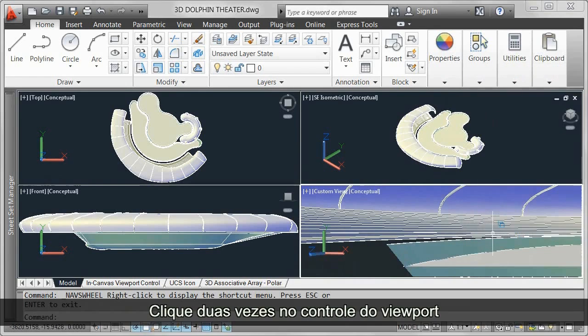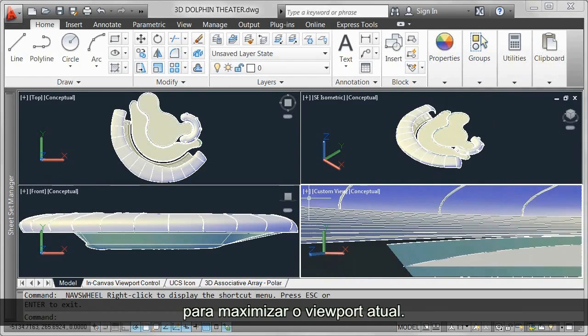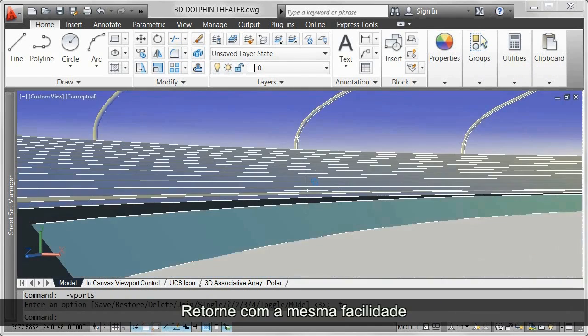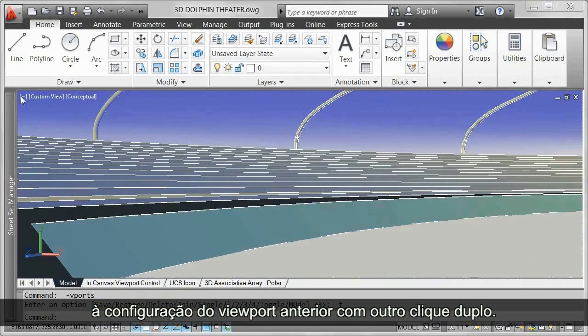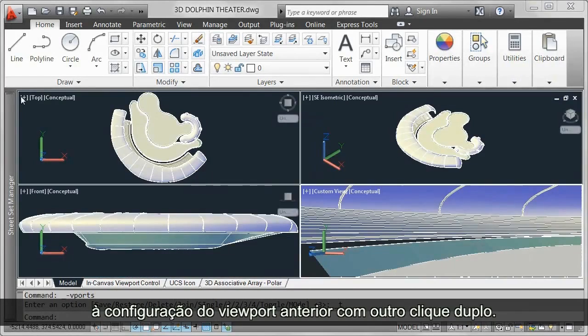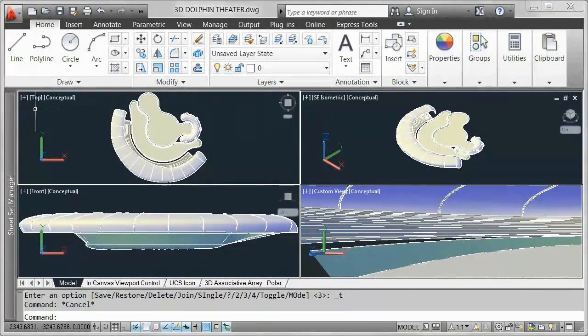Double-click the viewport control to maximize the current viewport. Just as easily return to the previous viewport configuration with another double-click.